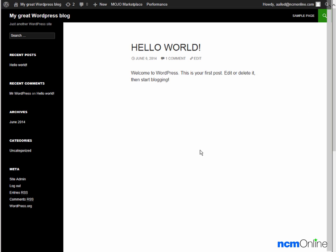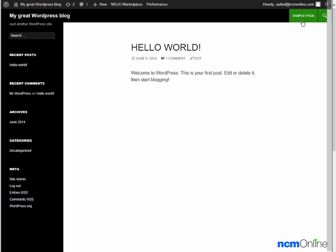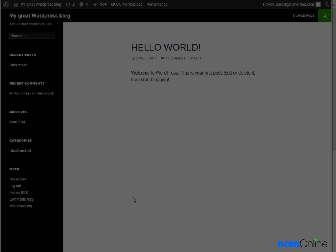And this is our new WordPress site. This is the default hello world post — you can delete that using the dashboard. You can also change this rather plain theme by using the WordPress dashboard. I want to thank you for watching this video and invite you to visit NCM Online for web hosting reviews, coupon codes, and more.